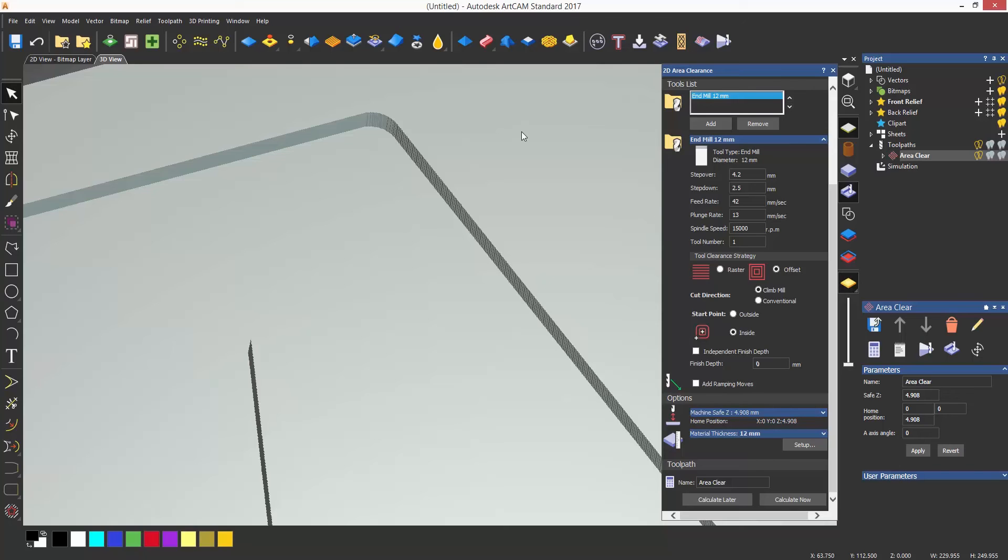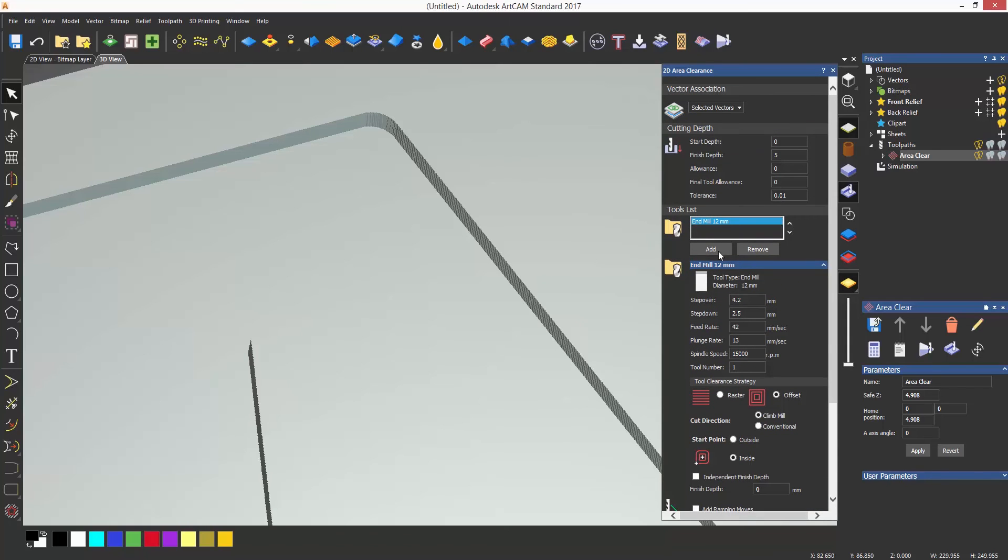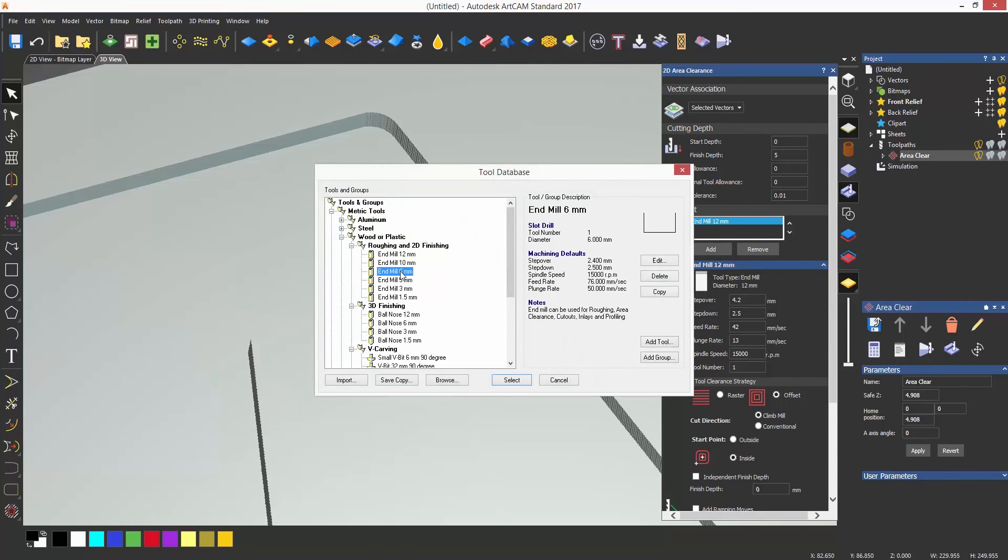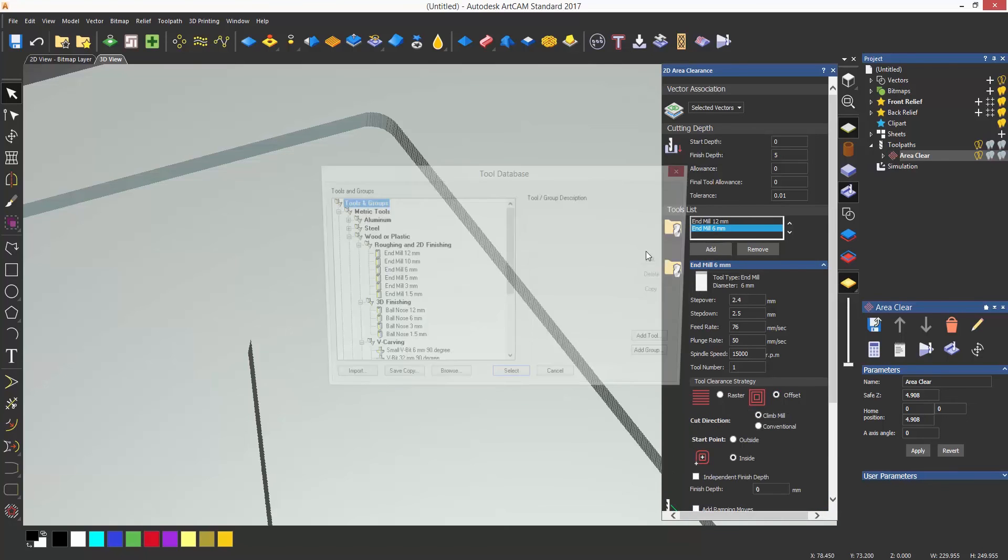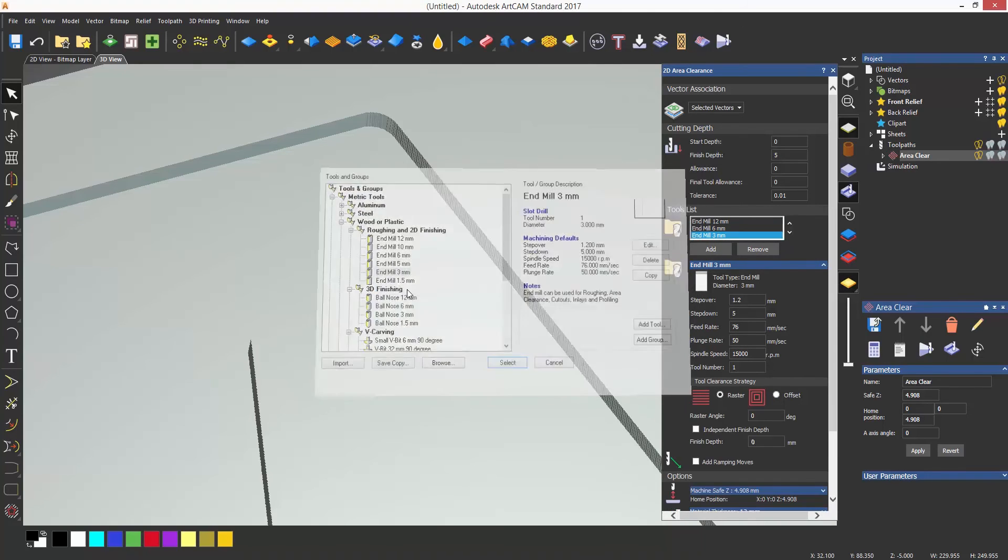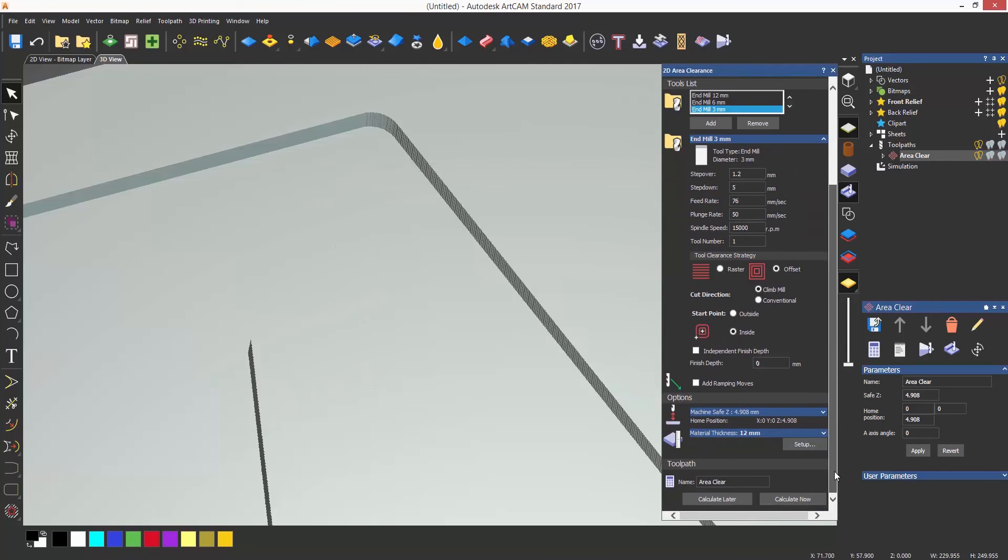This will never be a completely sharp corner because I need to use a diameter tool to machine it, but I can add smaller tools to the area clearance to get further in. The smaller tools will only machine the areas where the previous larger tool could not machine. This is known as rest machining.